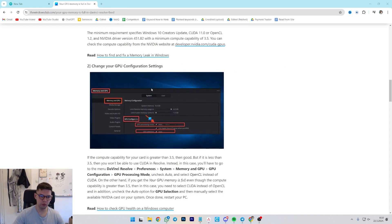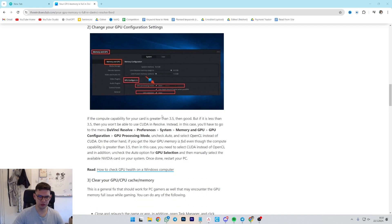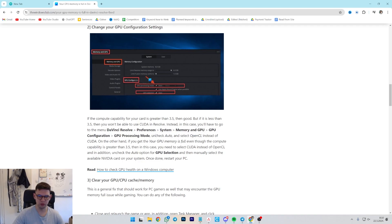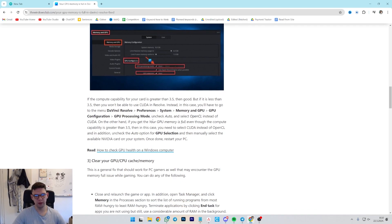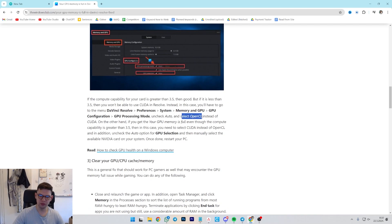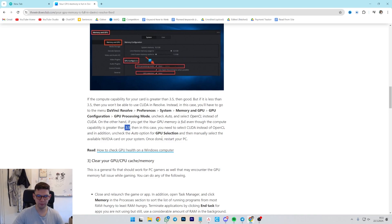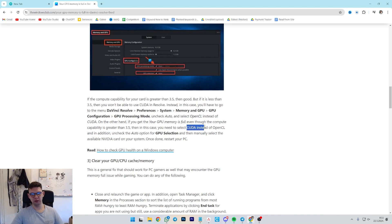If you want to change your GPU configuration settings, what you have to do is go to Preferences, System Memory and GPU, GPU Configuration and GPU Processing Mode. Uncheck Auto and select OpenCL instead of CUDA. On the other hand, if you get your GPU memories full, even though the compute compatibility is greater than 3.5...